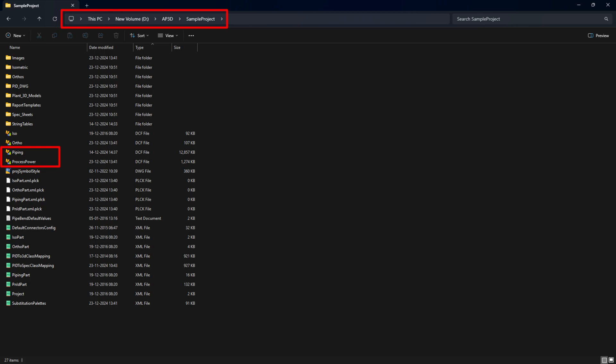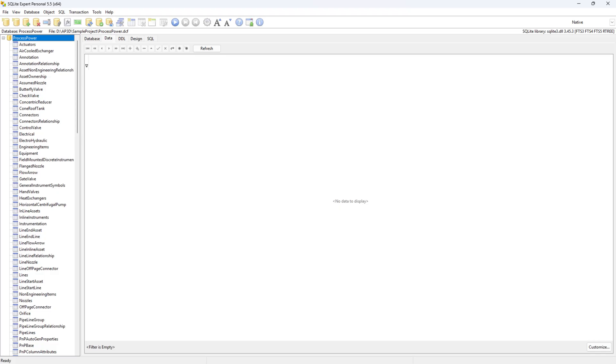Look for ProcessPower.dcf for P and ID drawings and Piping.dcf. Open the needed DCF files in SQLite Expert Personal.